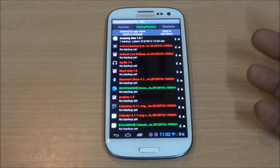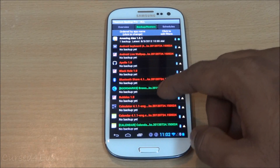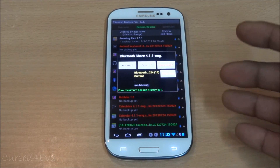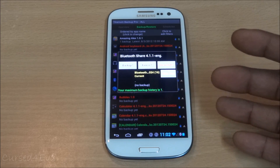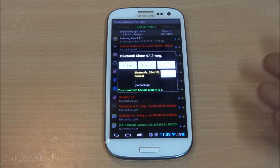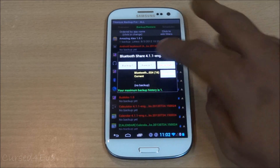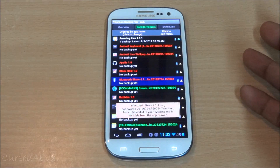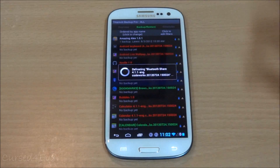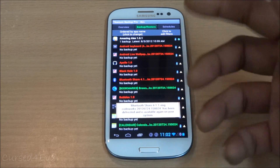Another pro advantage is the ability to freeze apps. How freezing works: the app is not uninstalled — it's still there — but it's almost as if it doesn't exist. You cannot open it, it does not run, it's just frozen. You can defrost it at any later time if you want to use it again.